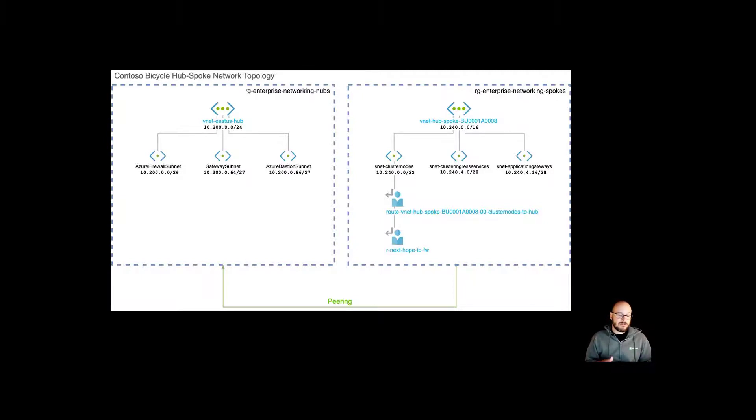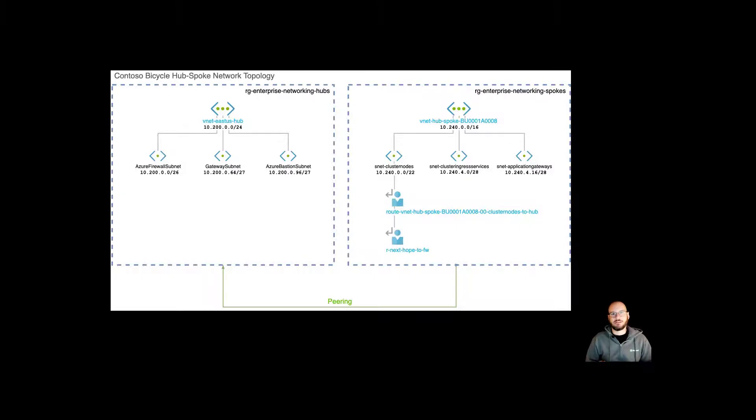With this, the way we have this set up, a pod can then talk to another pod in the cluster directly with Azure CNI.